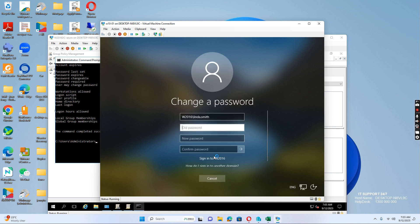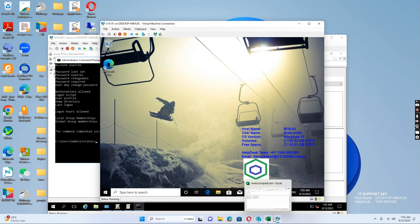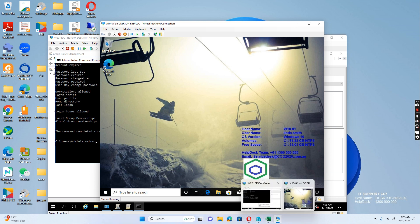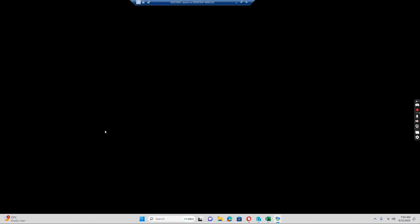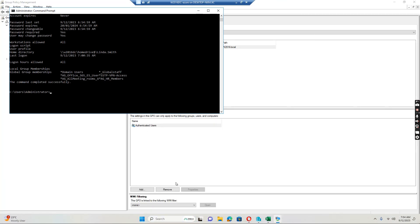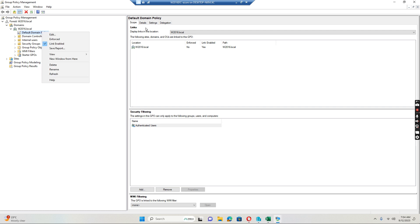So if I go to the domain controller again and check the group policy — in the default domain policy, if I go to the settings.